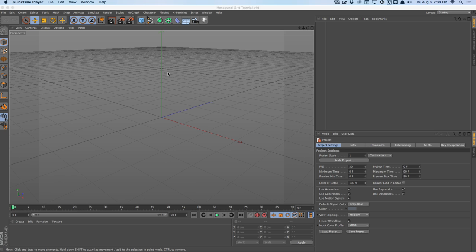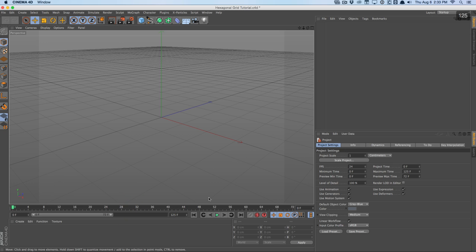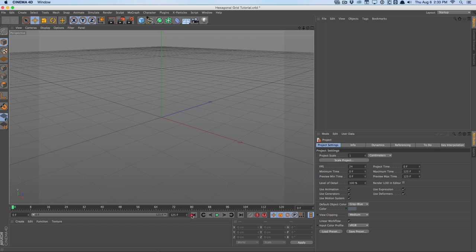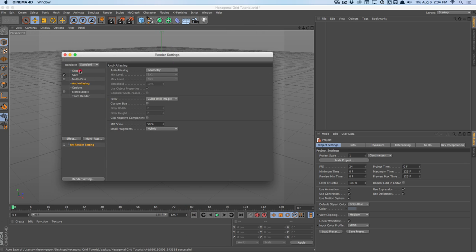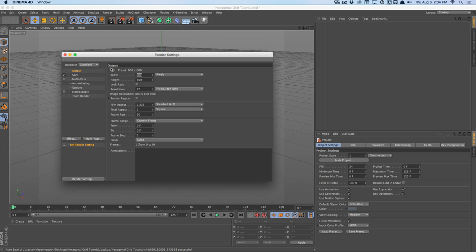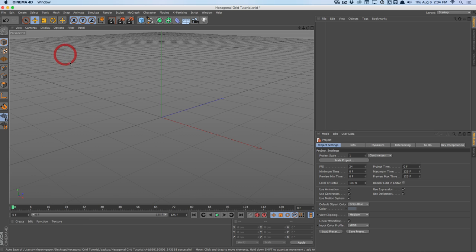We're in Cinema 4D R15, so no reflections channel right now. We'll go to the project settings and change the FPS to 24 frames a second. We'll change the max frames to 125. Then we'll go into the render settings and change the output to 1920 by 1080 at 24 frames a second. Hit OK. Here we have our Cinema 4D workspace.